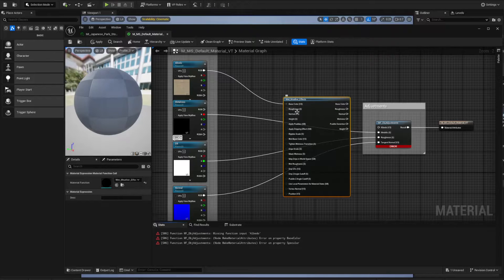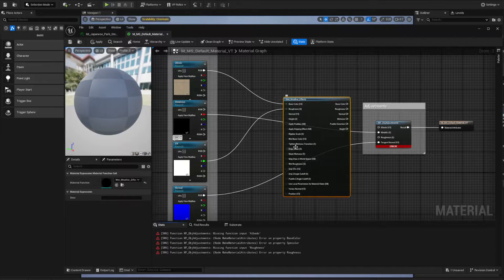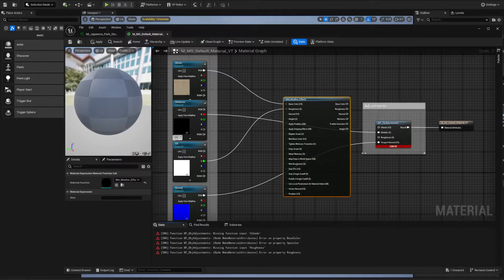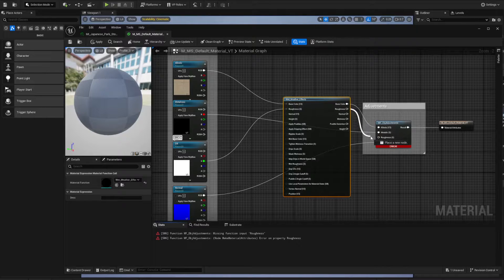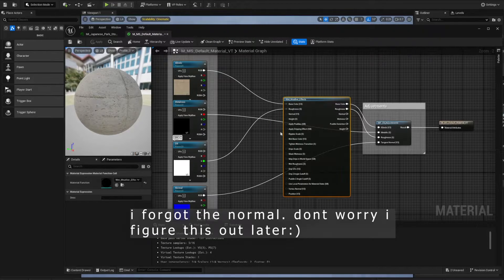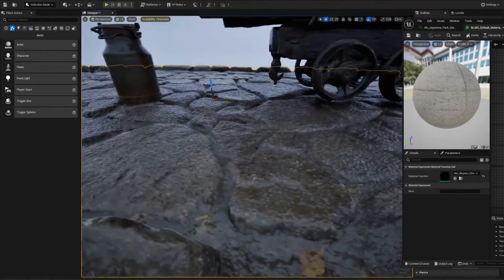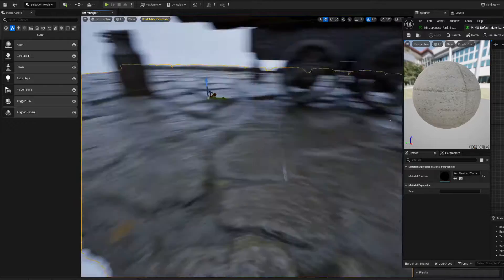Take the Roughness and plug it into Roughness. There's no Metallic here so leave that. There's no Tangent Normal either so leave that alone. Take the Base Color plug it in, the Roughness plug it in, and we should get a working material. Now I can apply this — it's starting to look wet already.